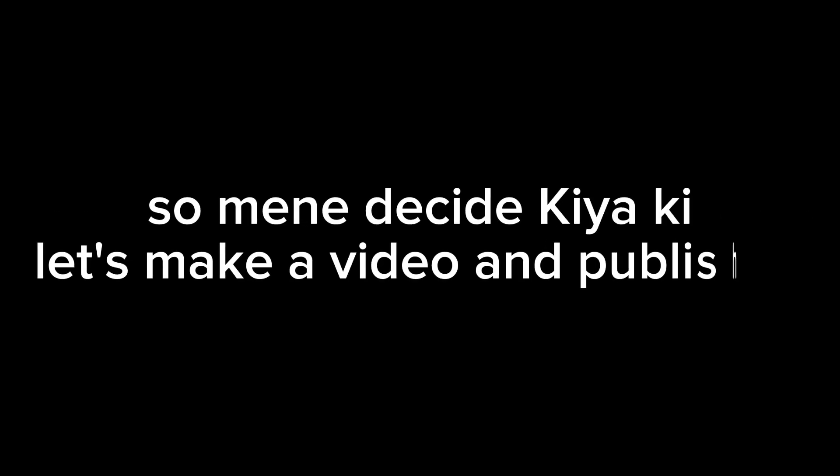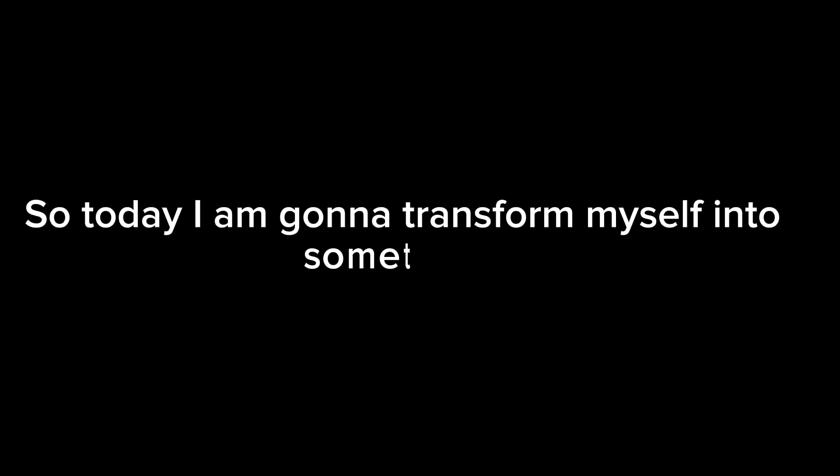I didn't make a video for a long time, so I decided to make a video and publish it. Obviously, that's why I'm going to record it. So today I'm going to transform myself into something, as usual.